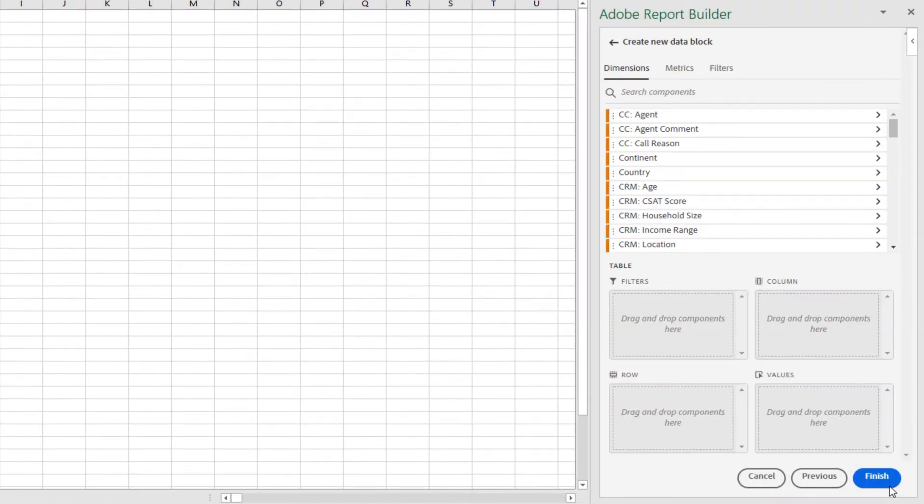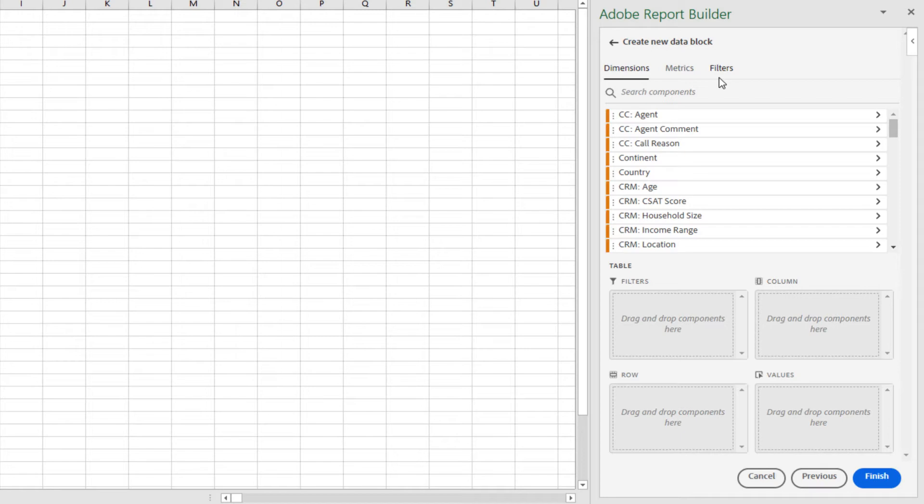Now I can go about building my table. All my components, dimensions, metrics, and filters are here. If you are used to seeing these components in Workspace, these should look familiar.